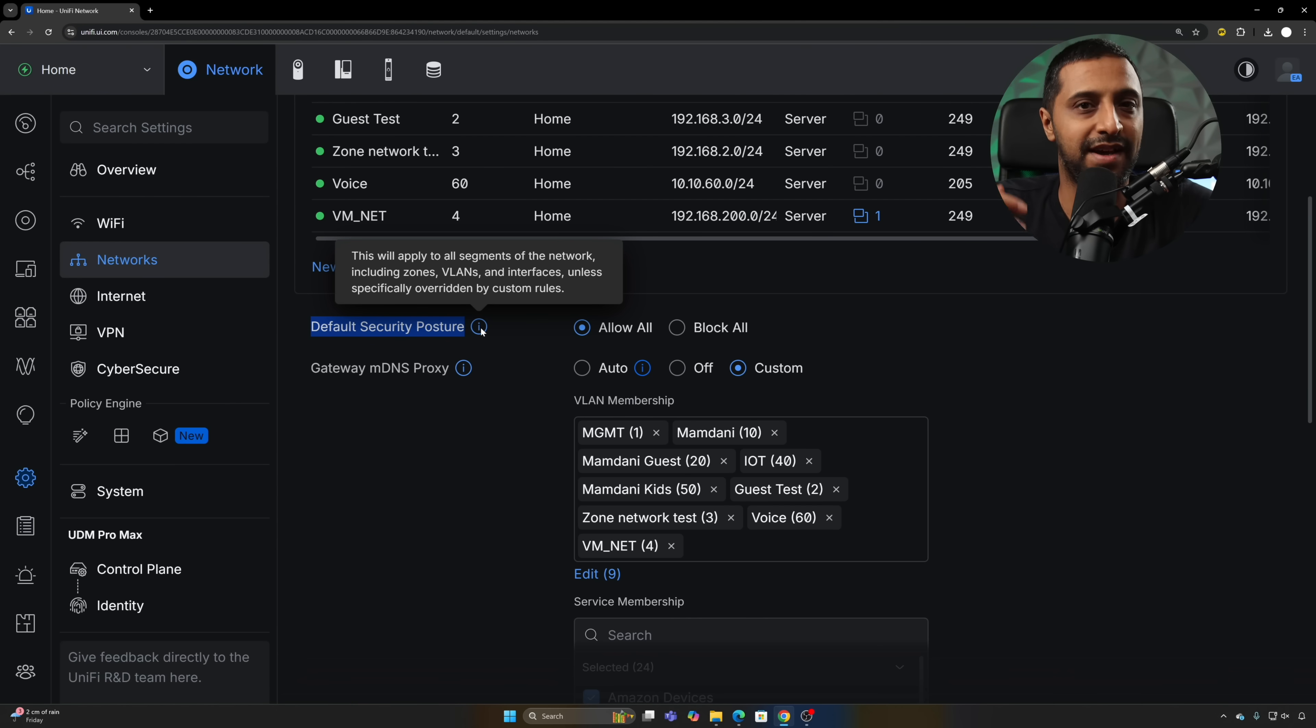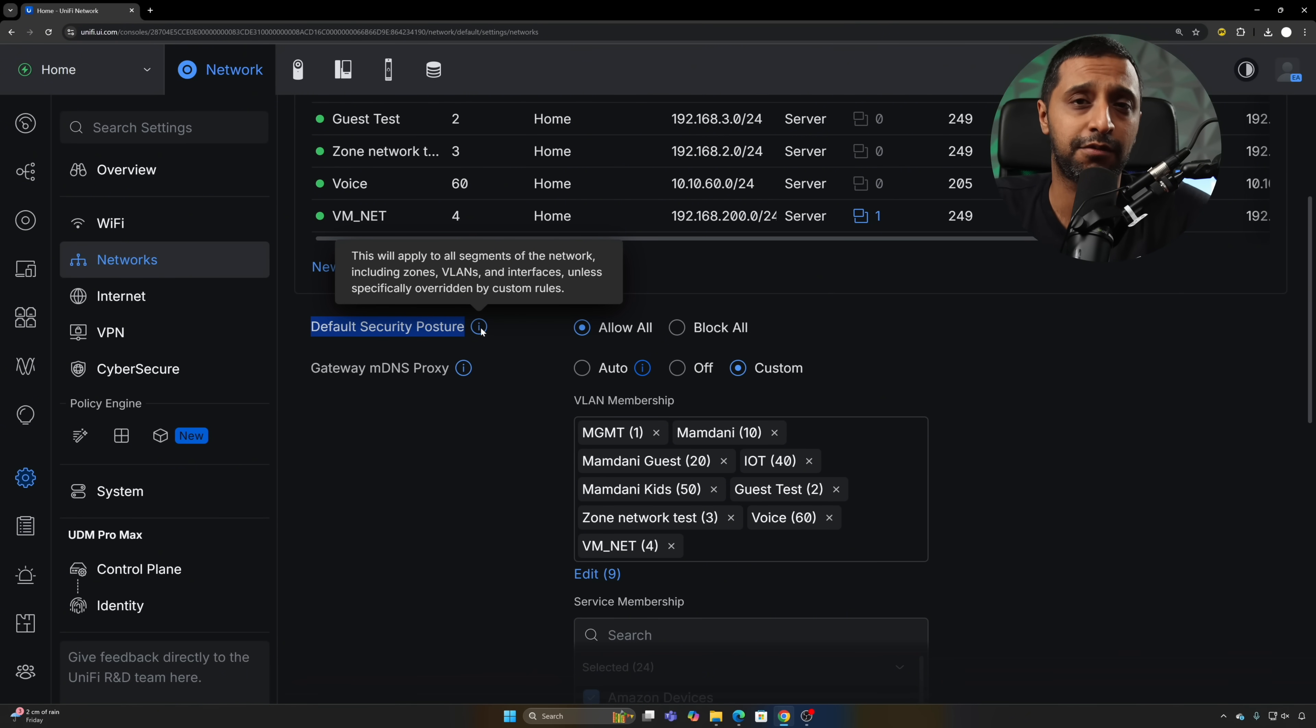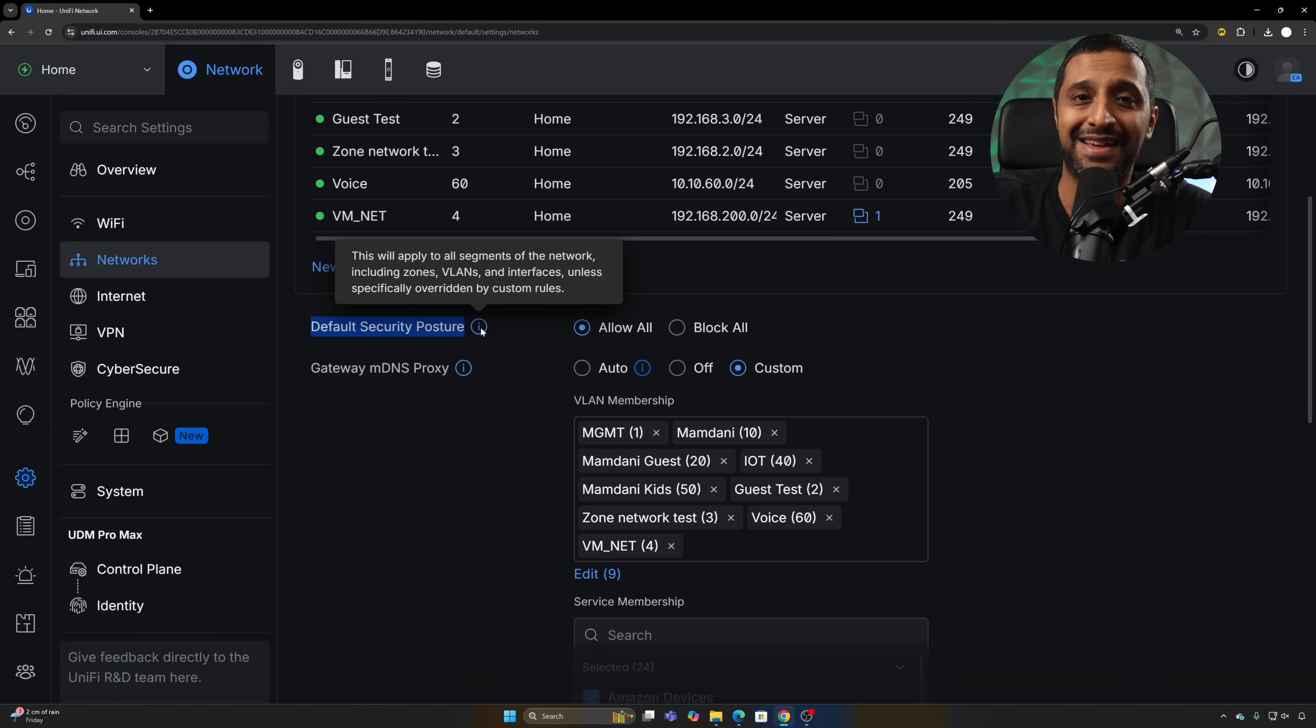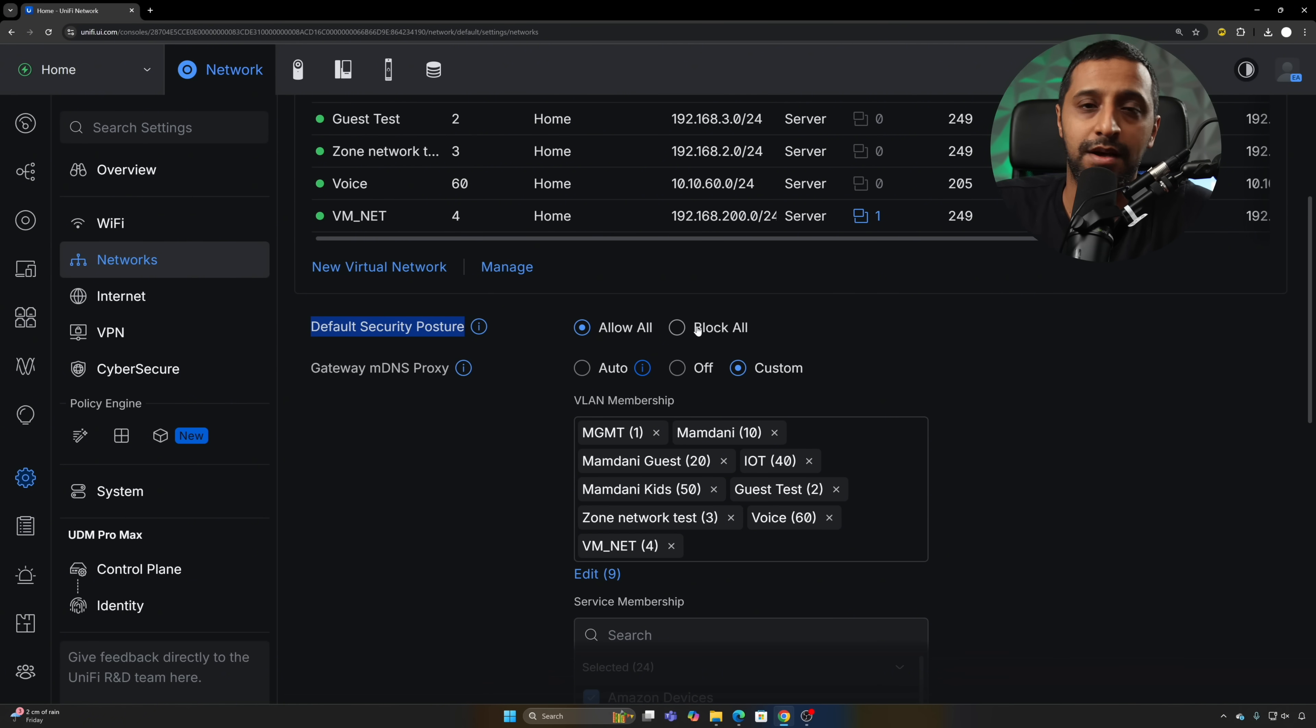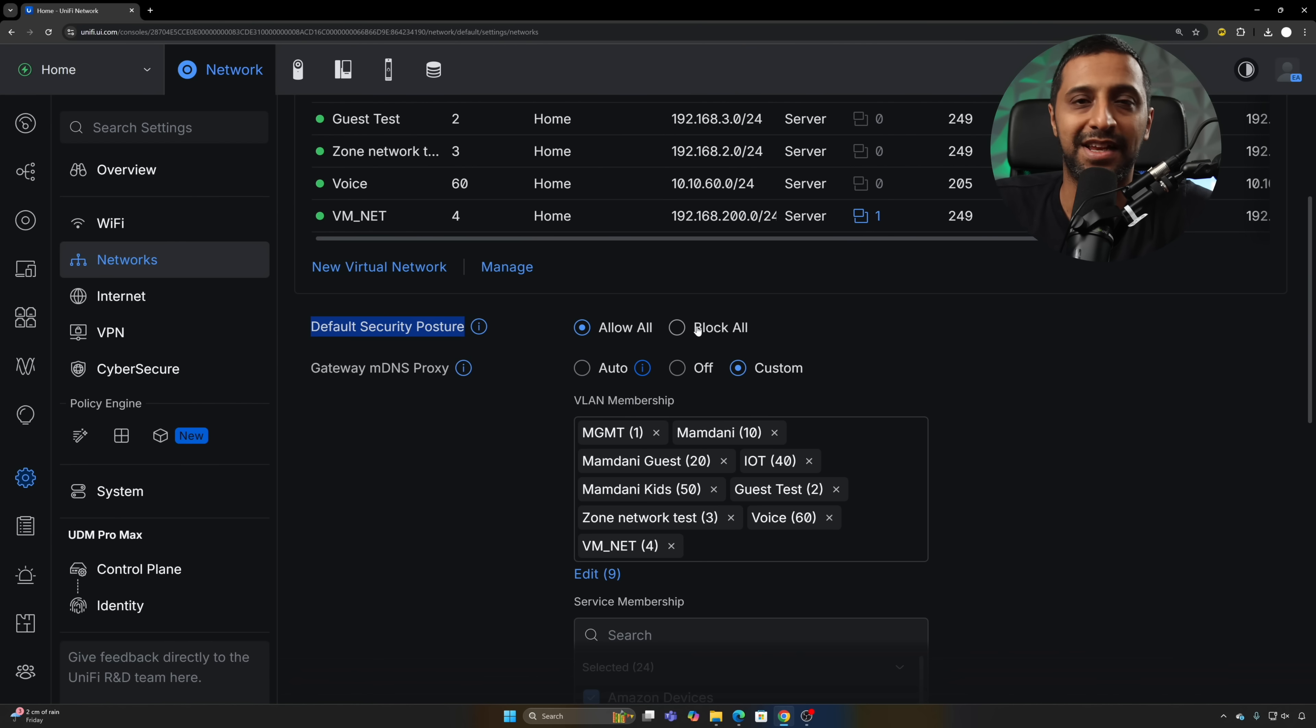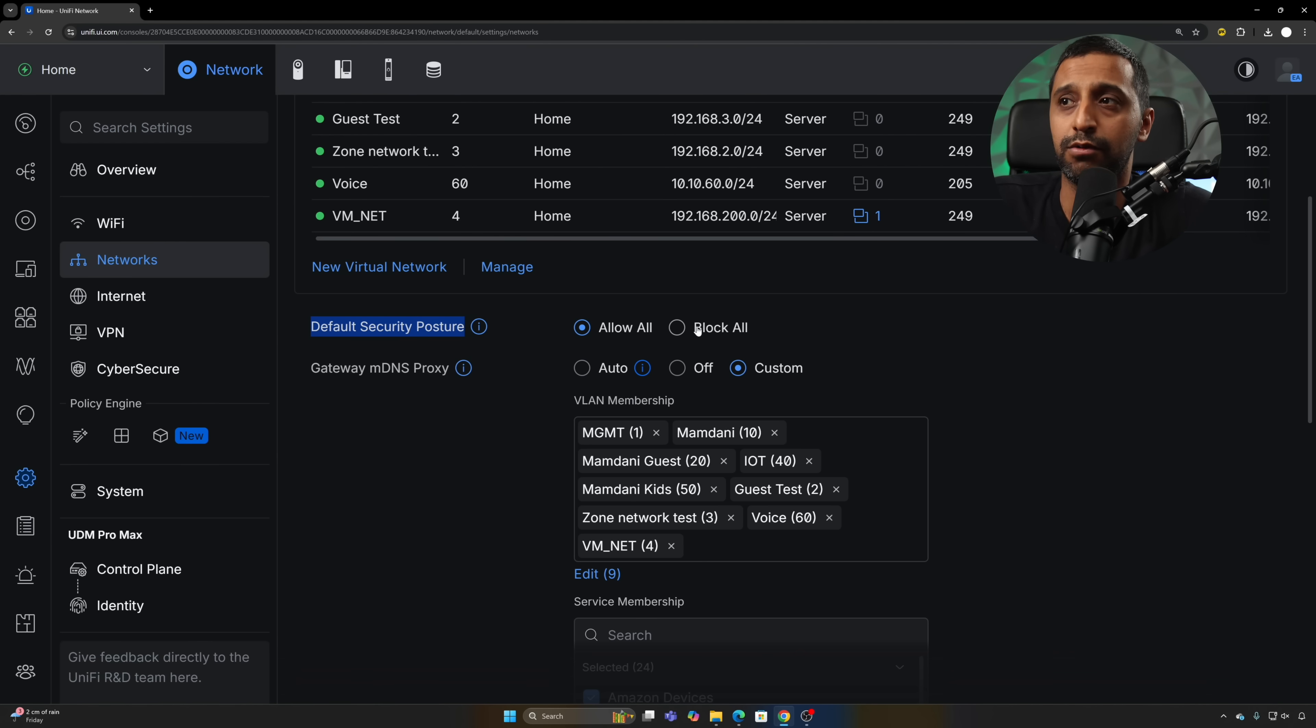If you're going with a zero trust model for example and you want to make sure nothing goes through to any networks unless you are explicitly allowing it through, you want to go and click that block function. It saves you making those extra rules blocking all your inter VLAN traffic because this does it out of the box for you using one tick box.